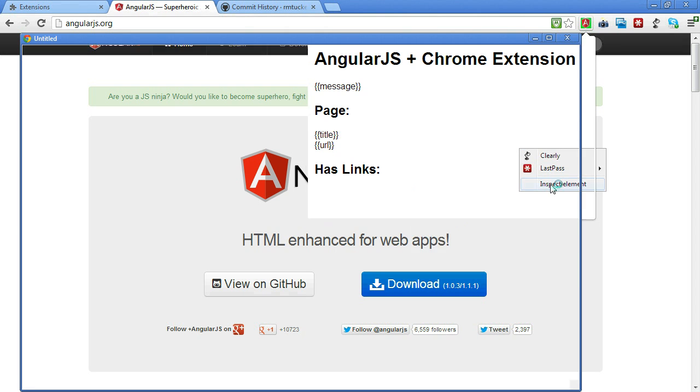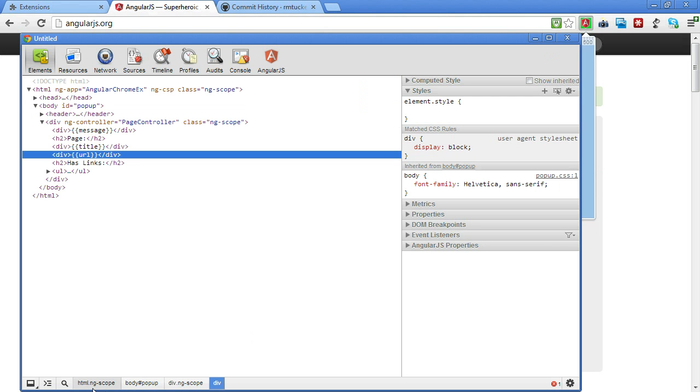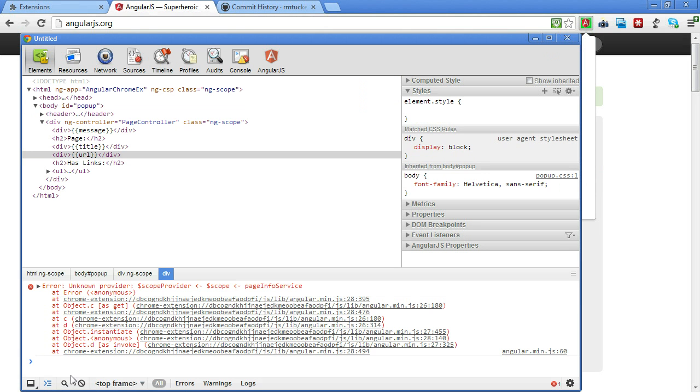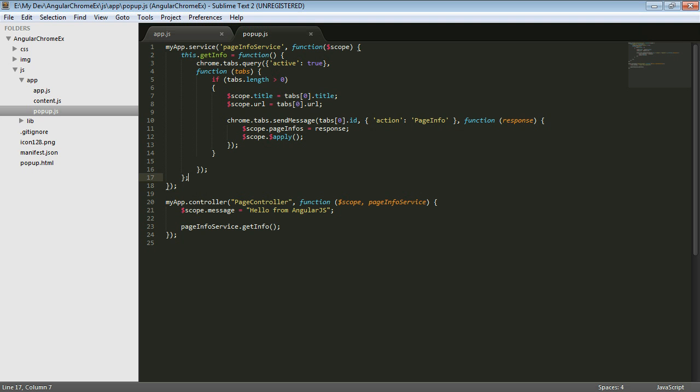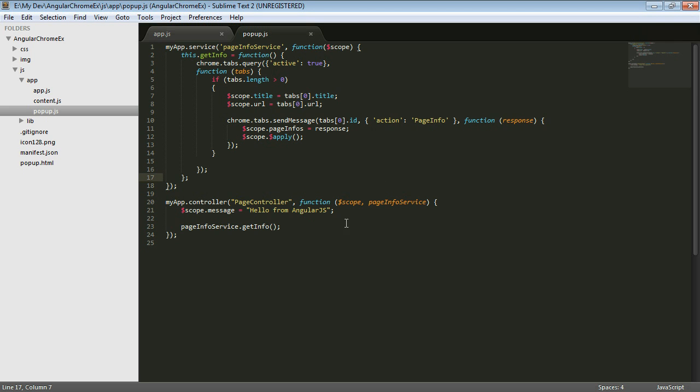There's an error. Let's take a look at what the error is. If we look in the console, then we hit this unknown provider. So that says the page info service, the scope provider, there's not a known provider. And what that's trying to tell us is that services actually are singletons in AngularJS. And so they don't have access to that same scope that the page controller or that any controller does. And so we can't use that scope.